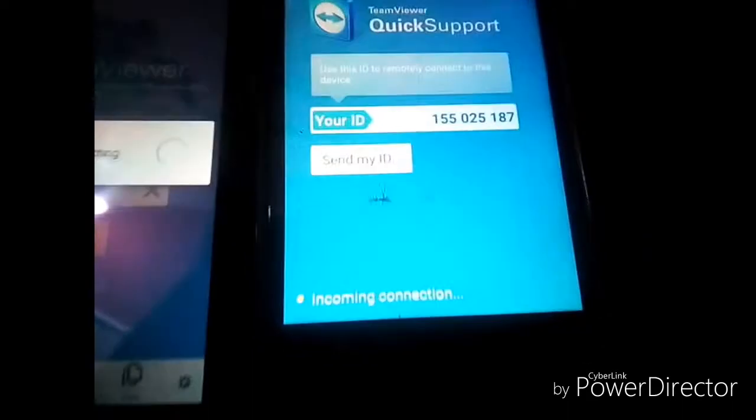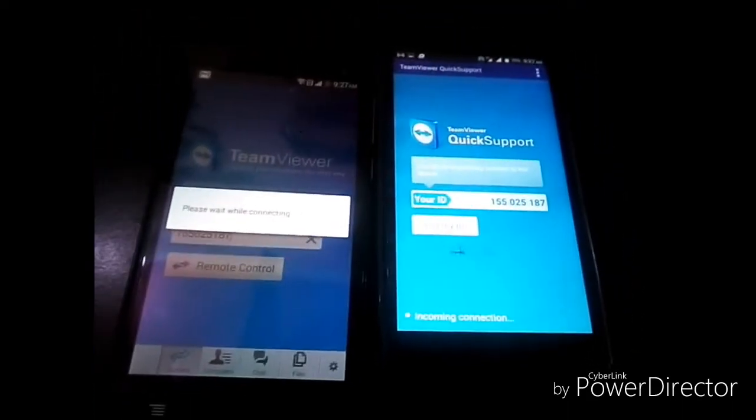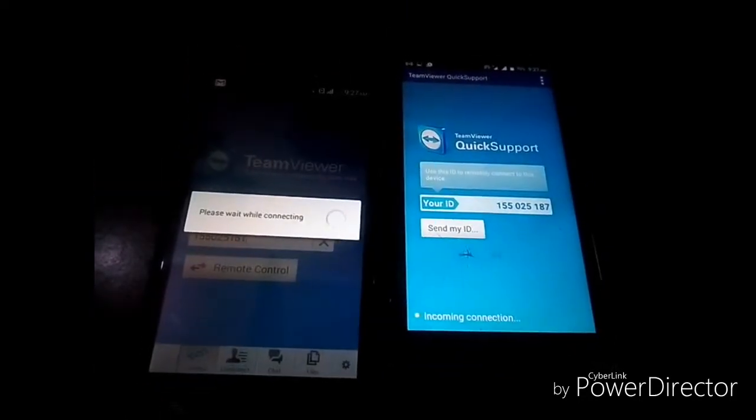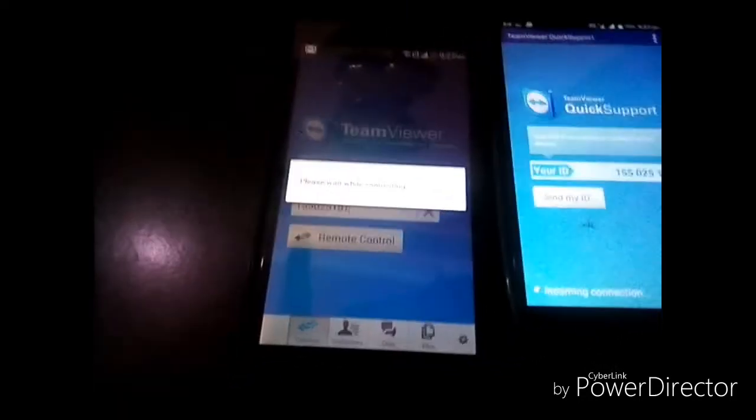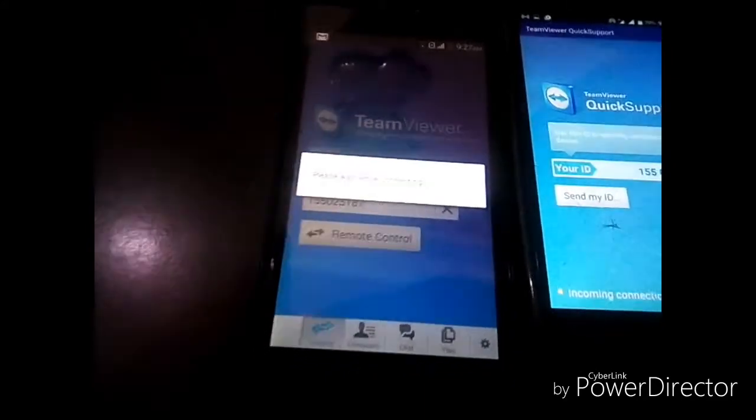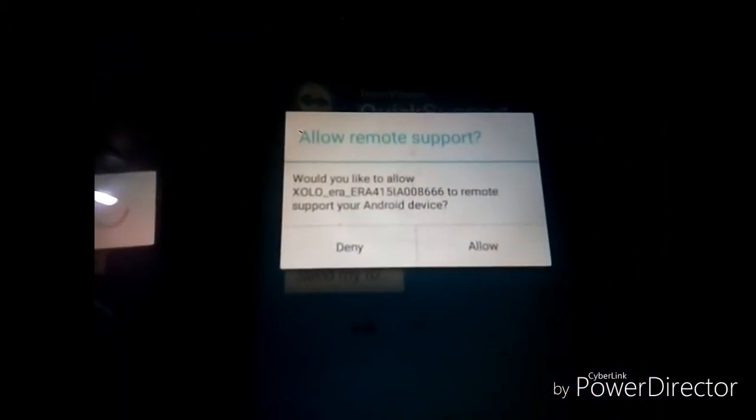You will see an incoming connection notification — it shows external connection, outgoing, awaiting authentication. On the controlled device, you have to click the Allow button. After allowing it, remote control has started.